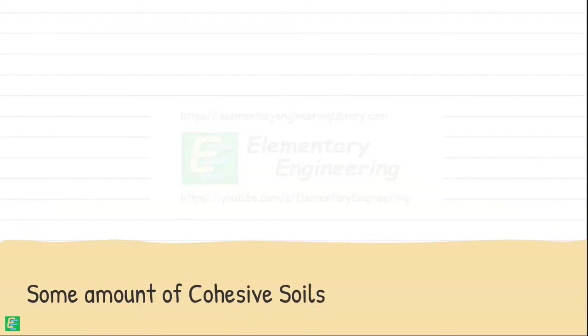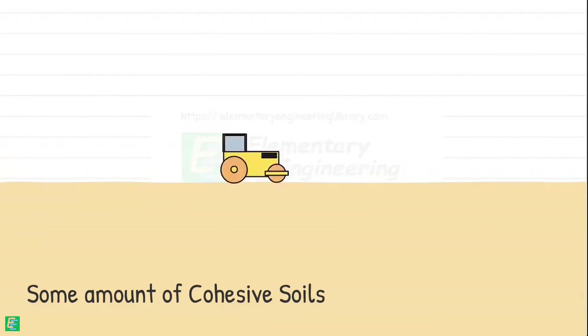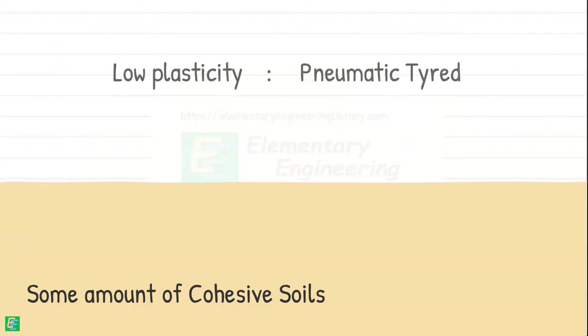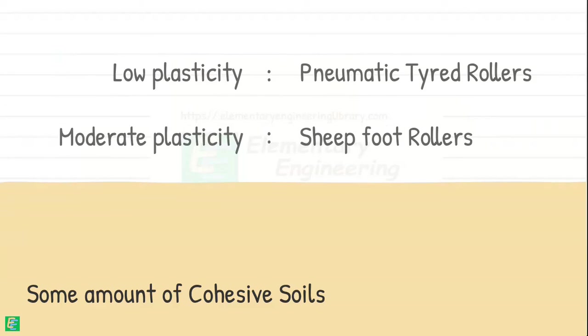For soils containing some amount of cohesive particles, the most effective method of compacting them is to compact them in layers with rollers. The choice of roller type depends on the plasticity content of the soil. For soils with low plasticity, pneumatic tired rollers are the preferred option. While sheep's foot rollers are better suited for soils with moderate plasticity.